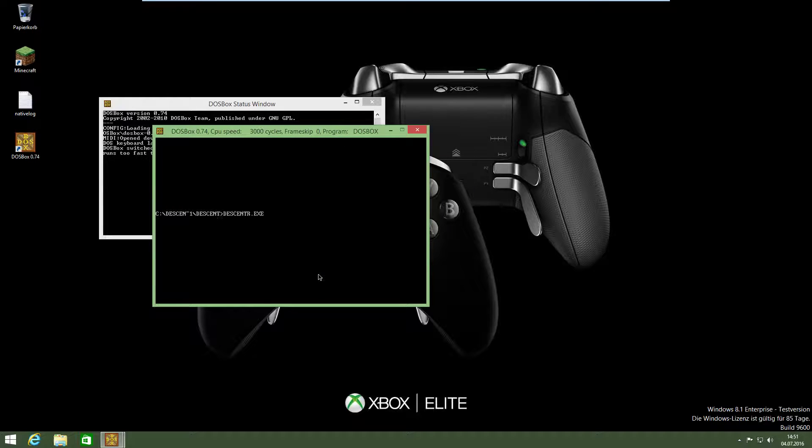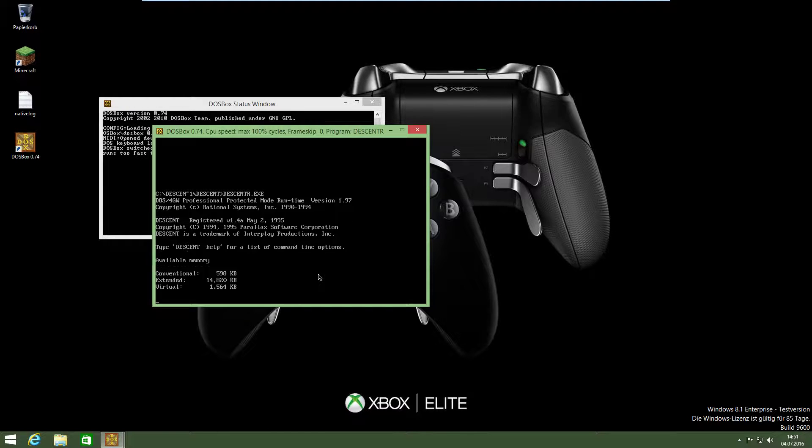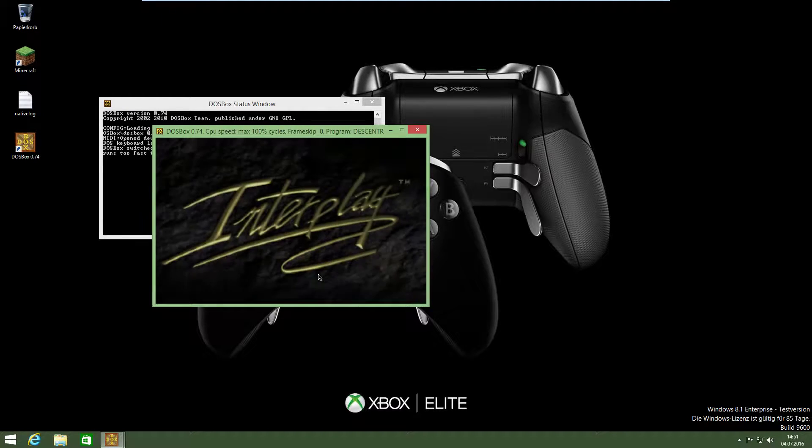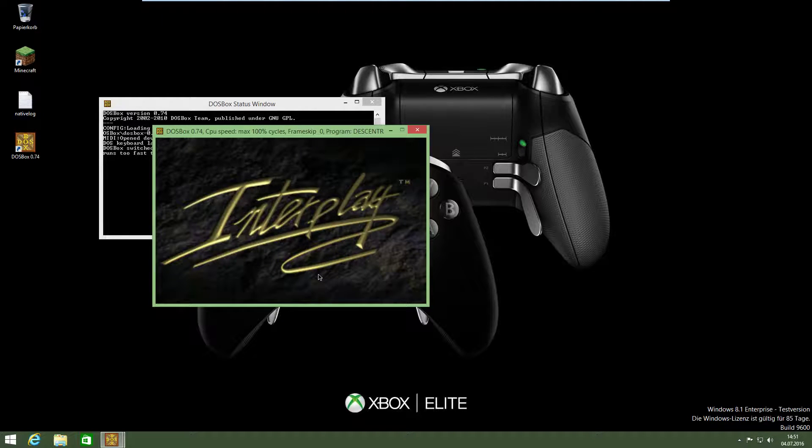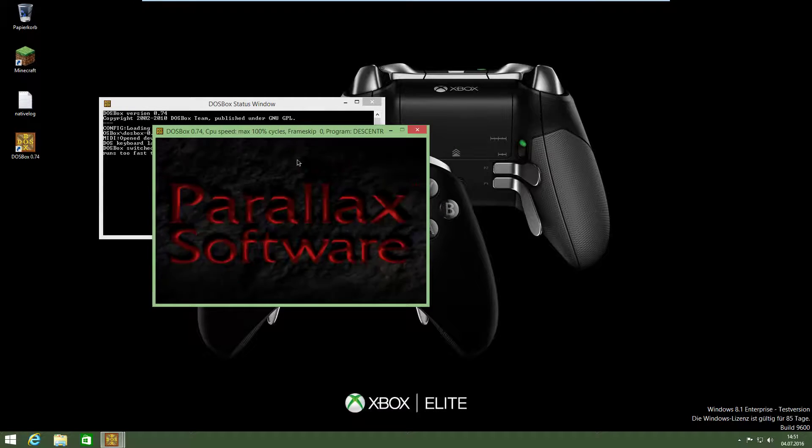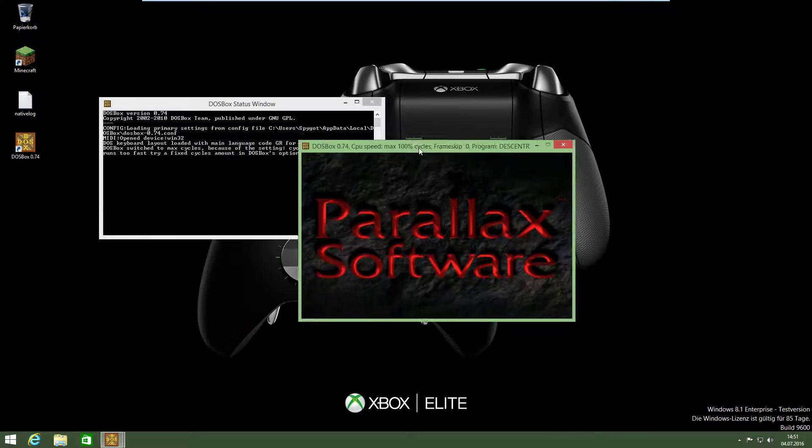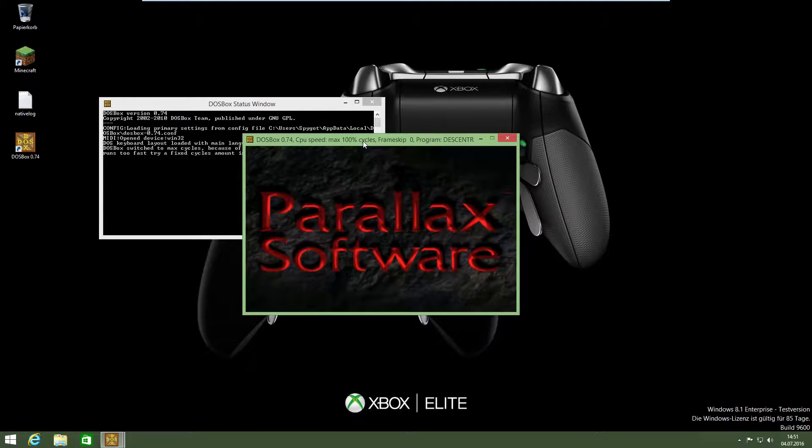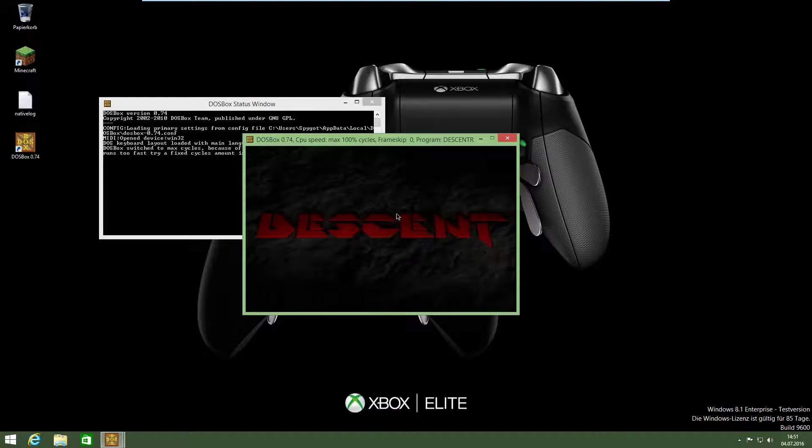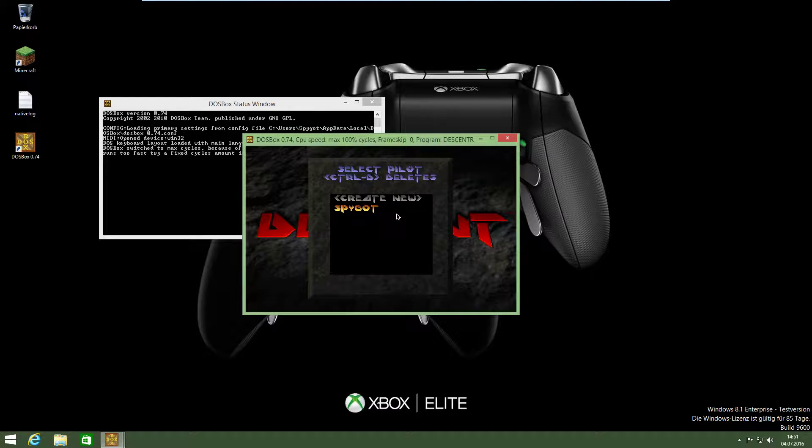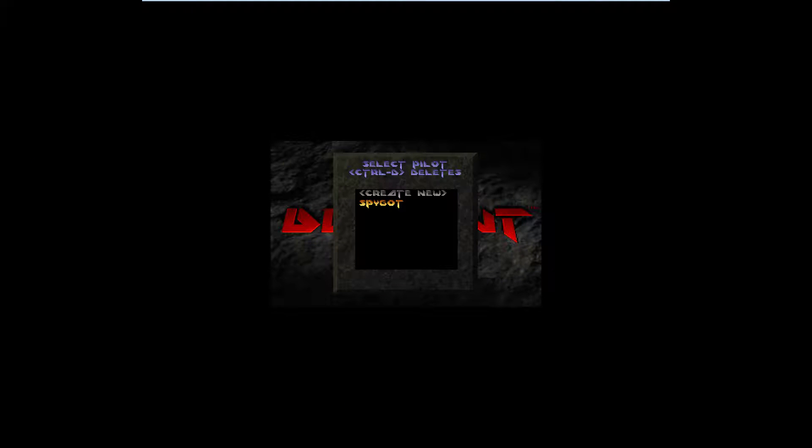And then start Descent.exe. And then you have Descent. If you have Windows 10 and you made Alt and Enter, it starts in full screen. On Windows 8 it only starts slow. I don't know why.